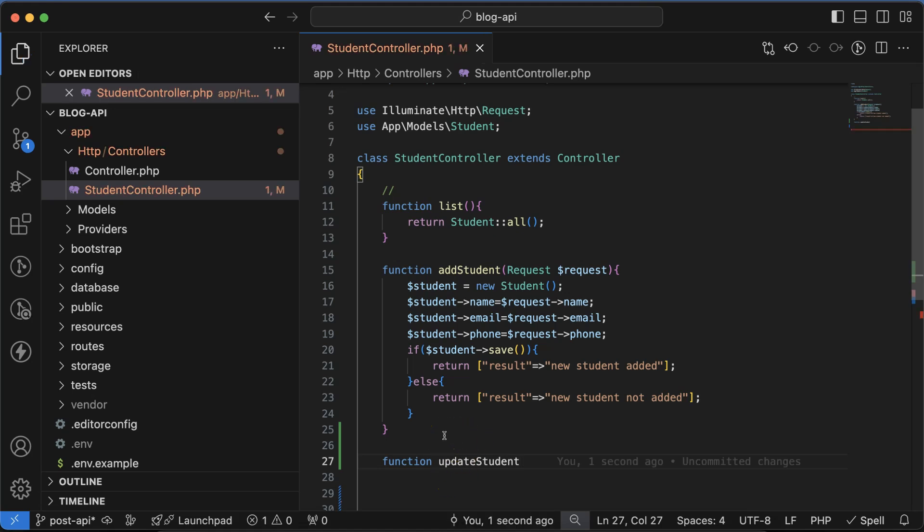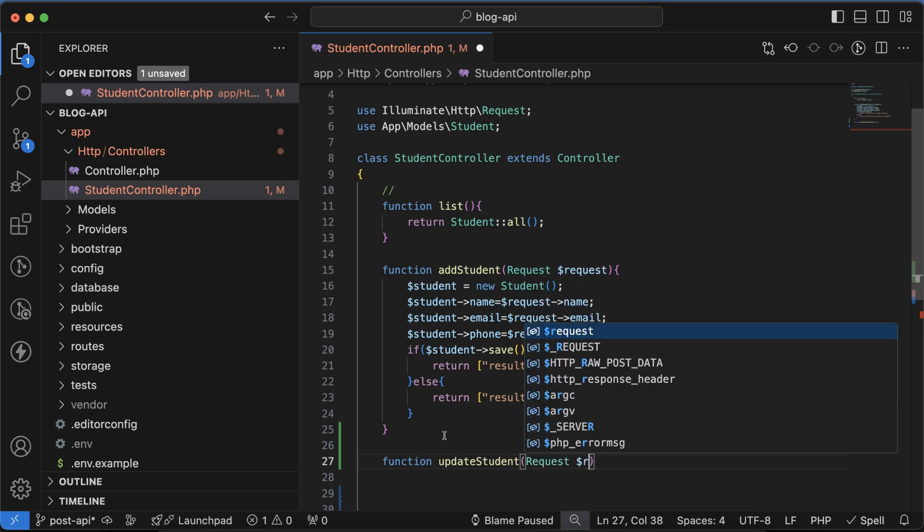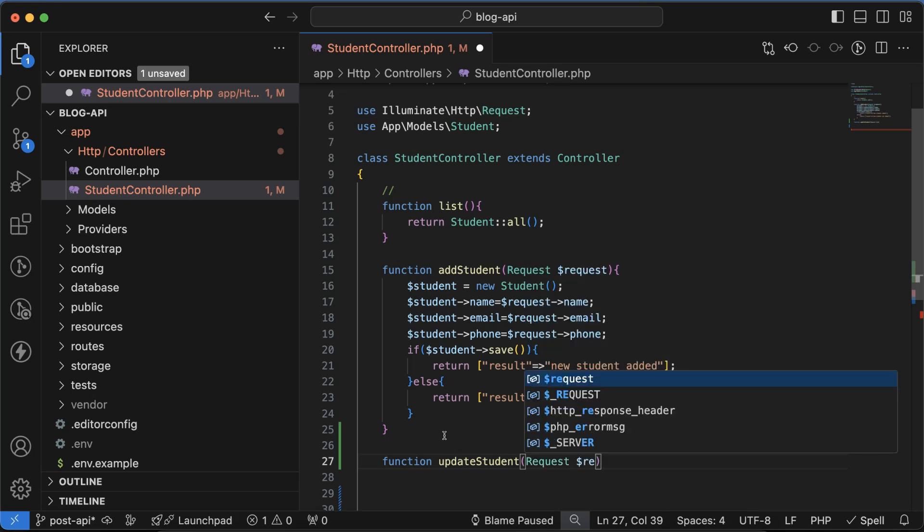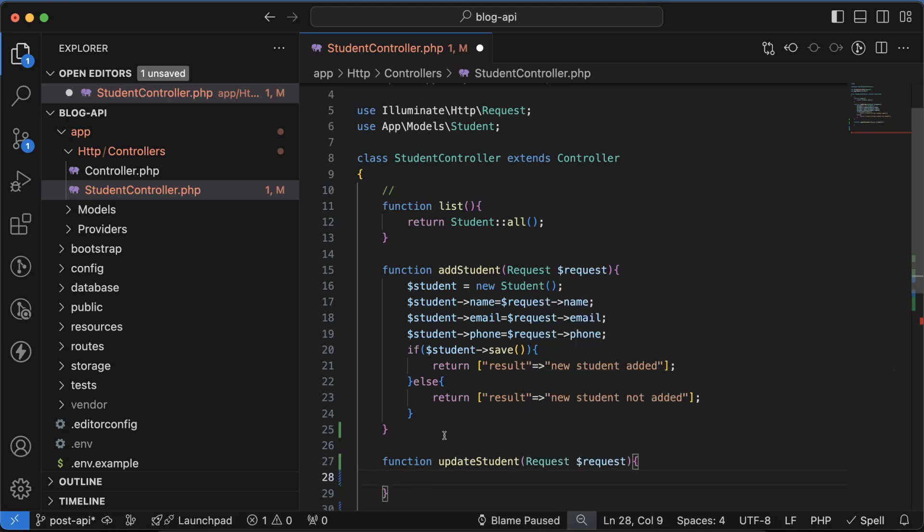Then we have to use the Request type parameter with the Request class. First let's check that this is working fine or not, so let me just write something like update student function.